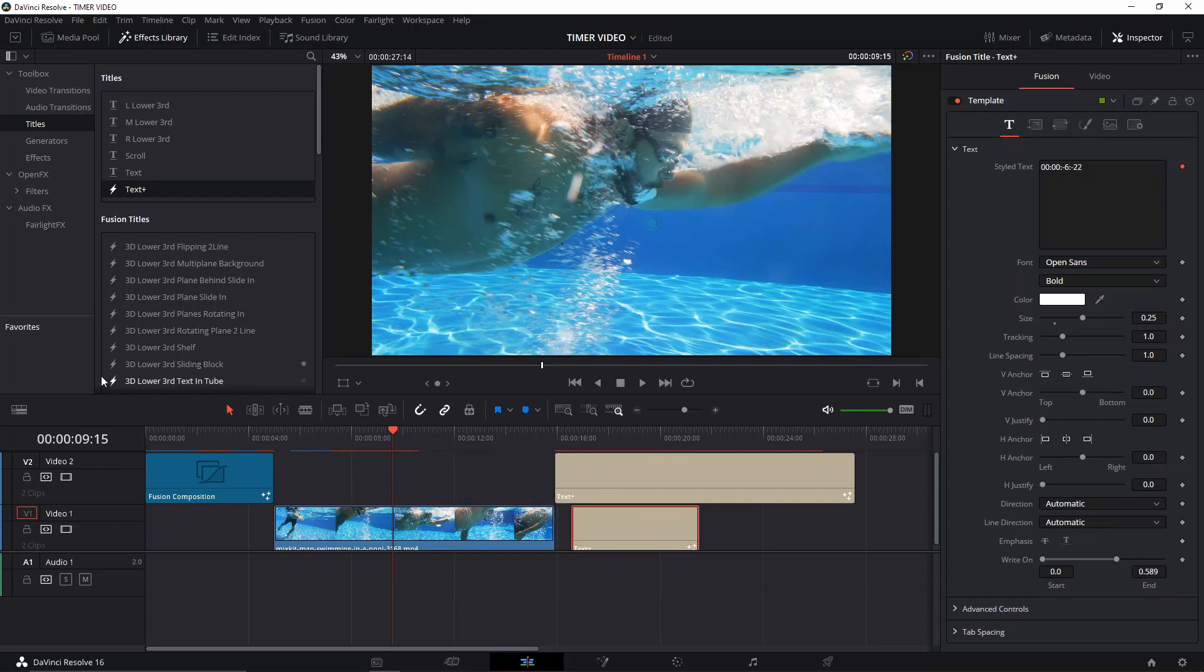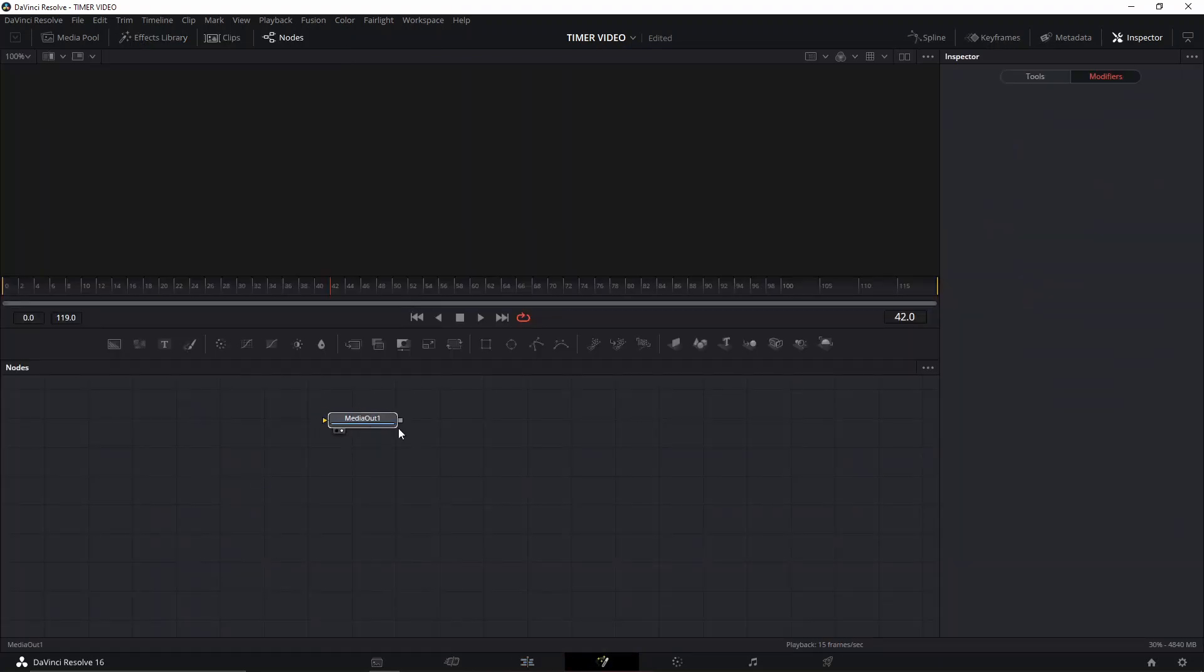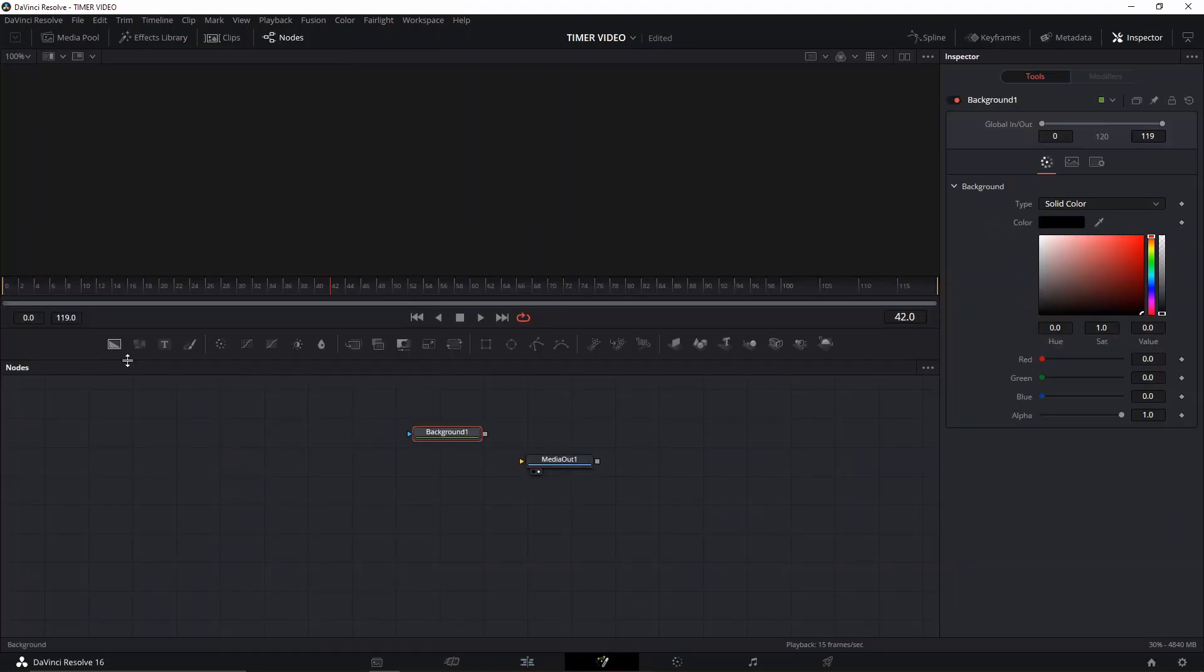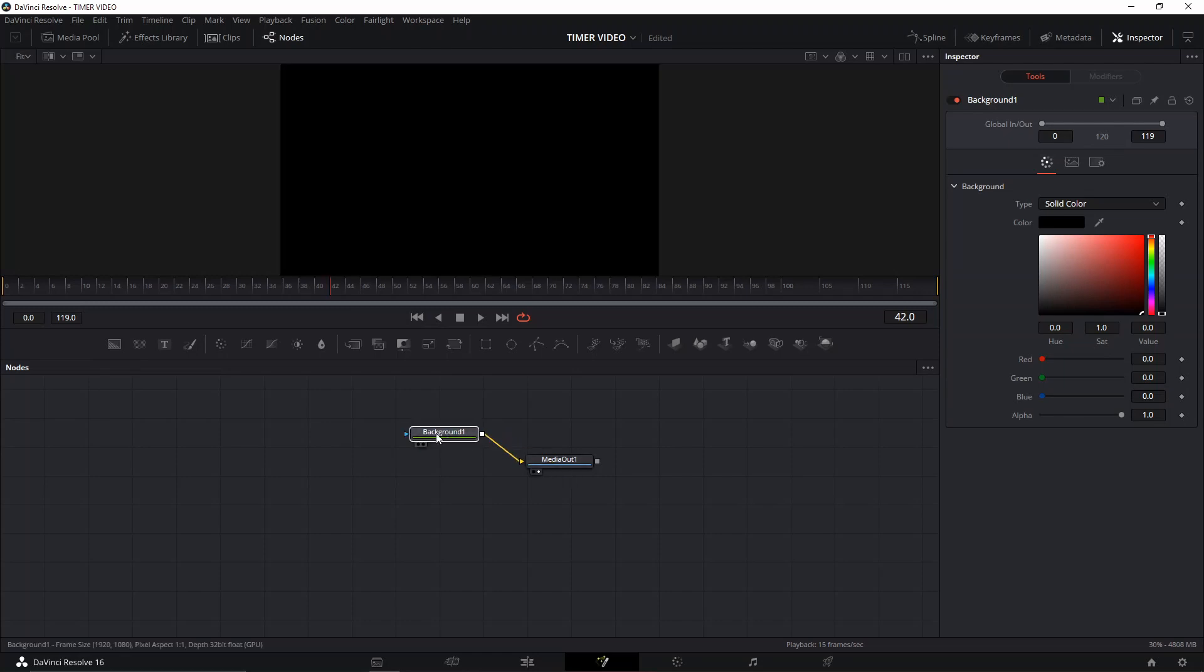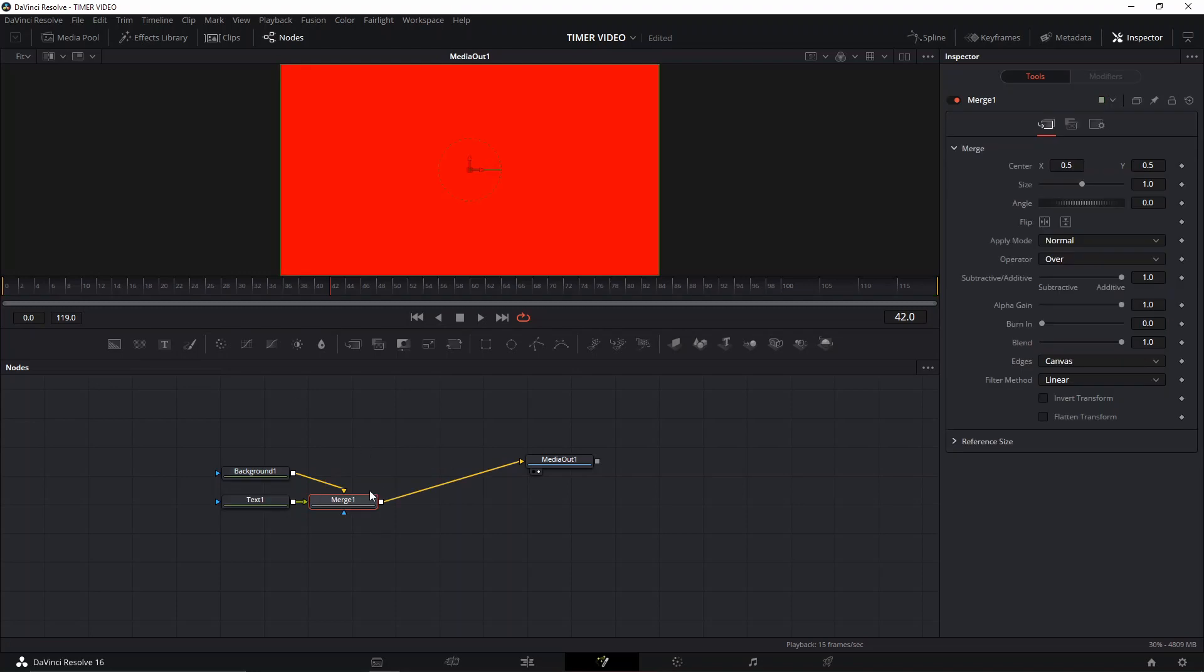So for the second version, which you have to do a little bit more work, let me just show you. We're going to go here to Fusion and in Fusion we're going to create our background. You can also reuse this fusion composition after you do it the first time so then later on you don't have to recreate everything. You just use power bins for that.